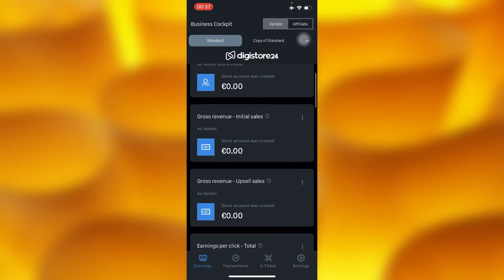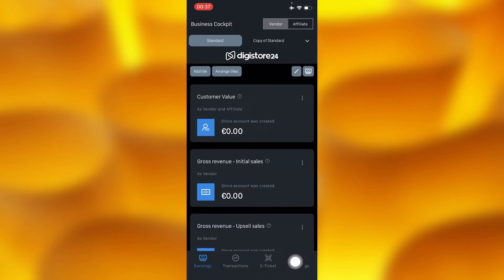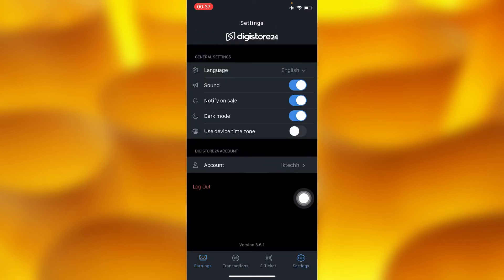I'd like to share with you how to change to any preferred language on Digistore24. You'll have to tap into your settings on your lower side, down below on your right, right there as you can see - settings.